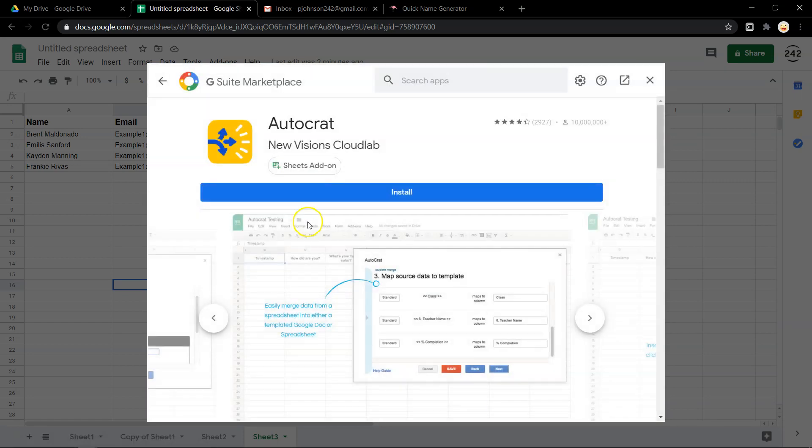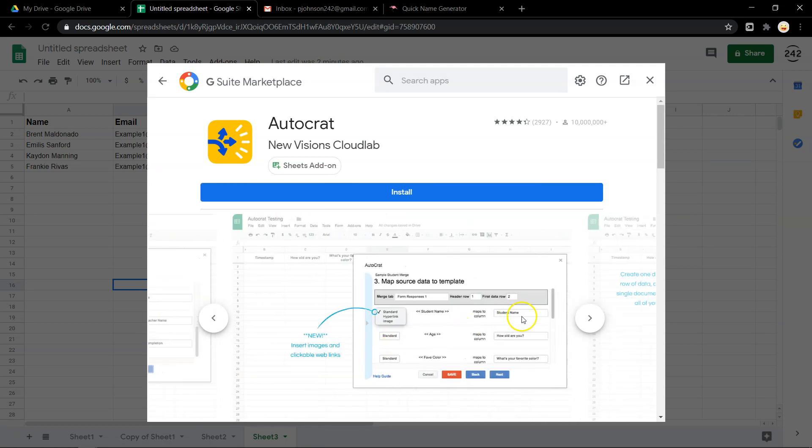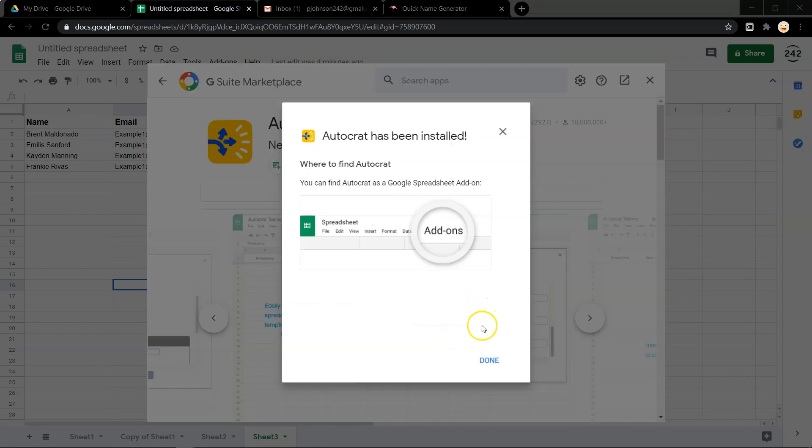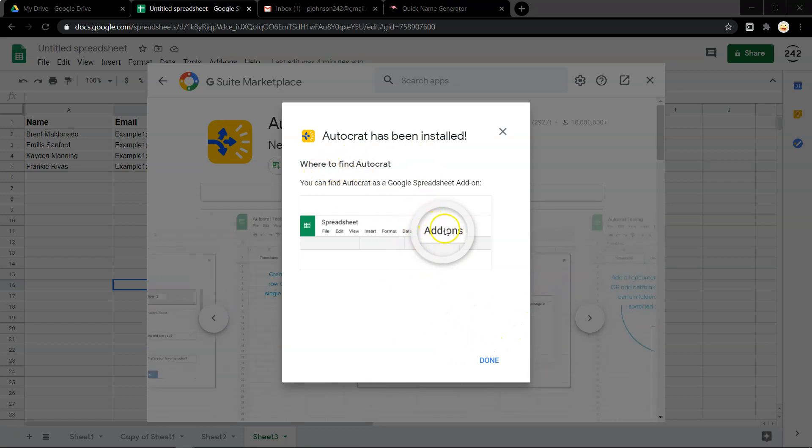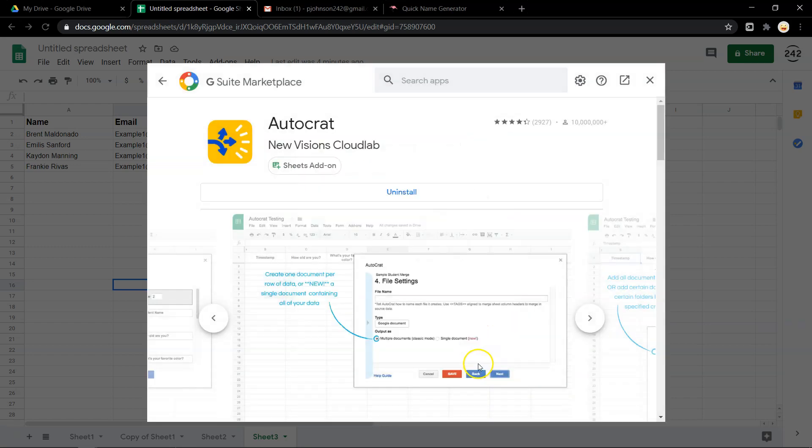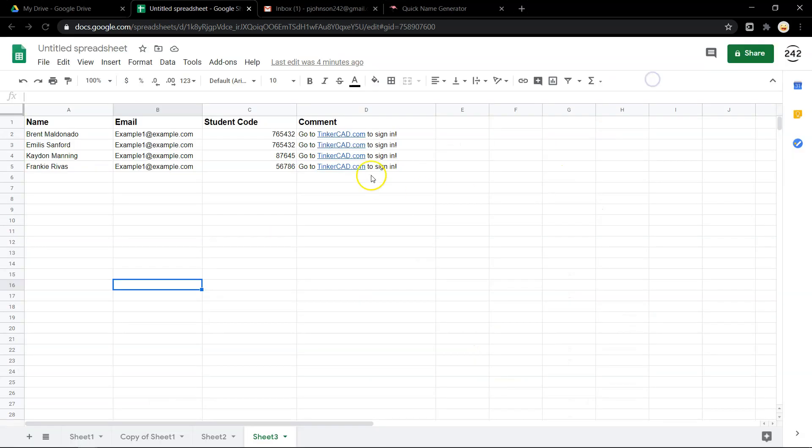Autocrat will take all your data, it'll turn into an email, but it'll also turn into a document. So I've clicked install. I had to sign into my Google account and give it permissions. But Autocrat is up here in the add-ons now. And let me show you how powerful this thing is.